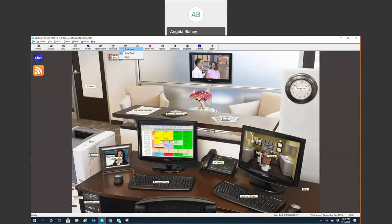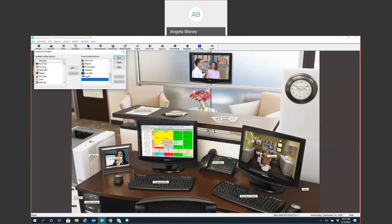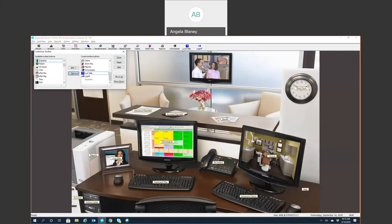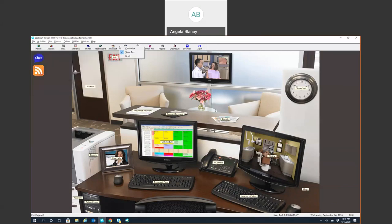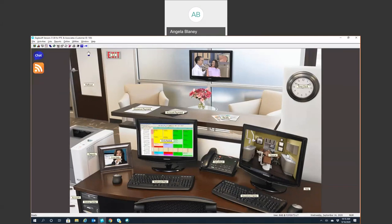If you right-click in the toolbar and hit Customize, these are the available toolbar buttons you can simply add to your toolbar. These are the current toolbar buttons, so you can simply click and remove any icon you don't want on your particular workstation. These toolbars are customizable per workstation. You can also hide the text so you can have just the icon show if you'd like.